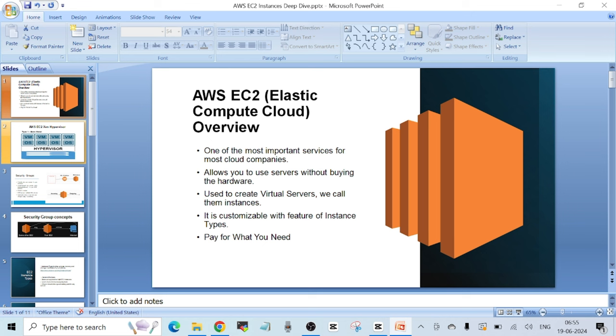EC2 instances are charged for two things in general. From the time the instance is in running status, you are charged for compute resources like CPU and RAM, and also for storage. Interview question: if you stop the EC2 instance, are you still charged for it? Yes — you are still charged for storage resources but not for compute when your EC2 instance is in stopped status.